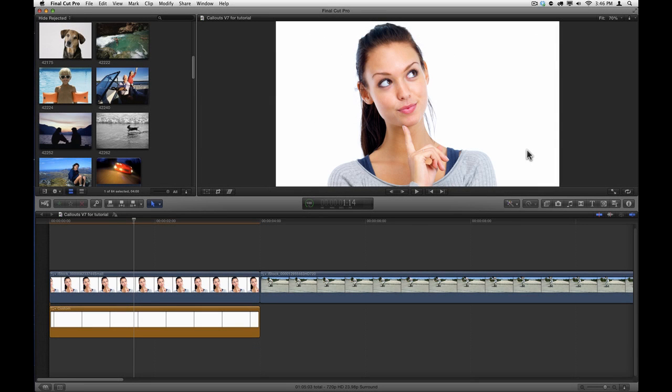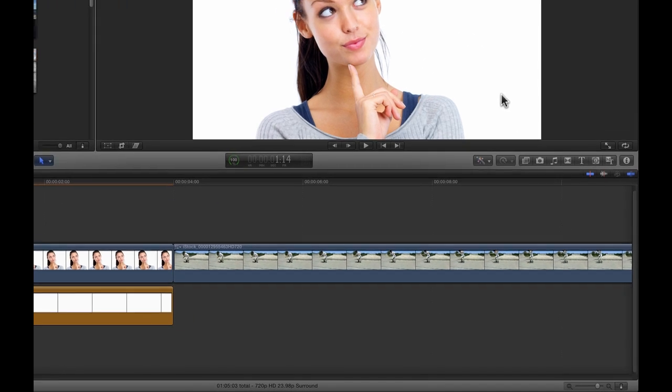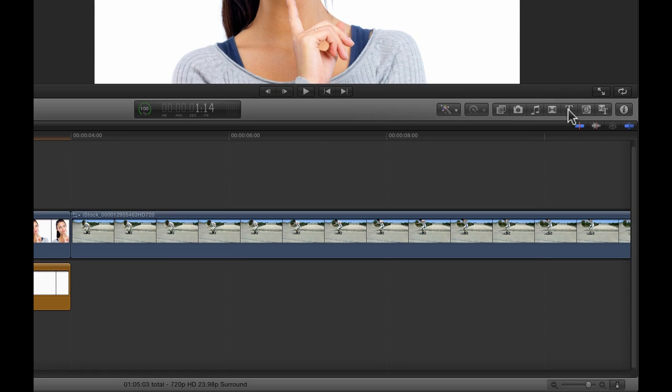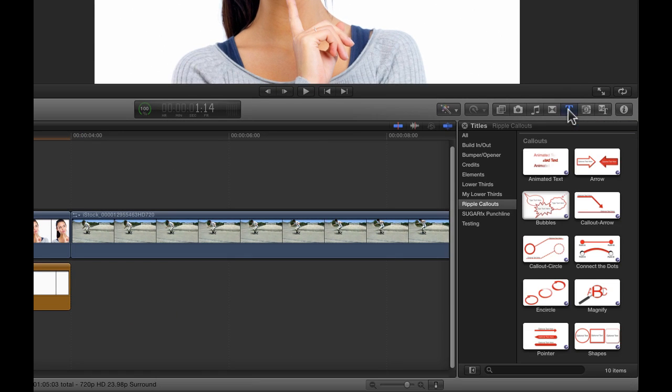Hi, this is Mark Spencer from Ripple Training, and this is a quick video on how to use callouts. Once you've installed the most recent version of FX Factory, callouts will appear automatically in Final Cut Pro X in the Titles Browser. You can click the T to open the Titles Browser and look for the category Ripple Callouts.